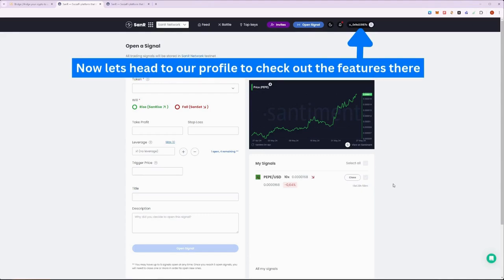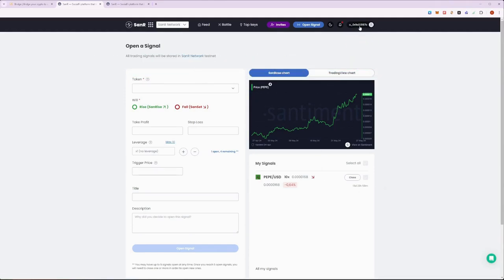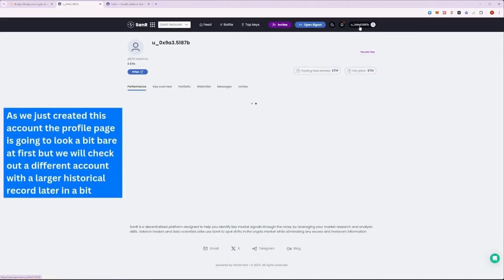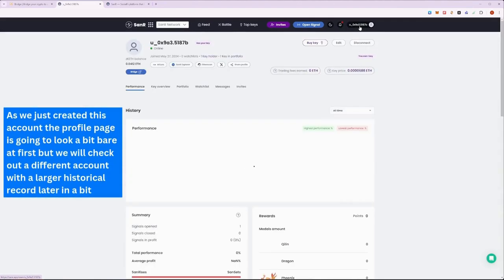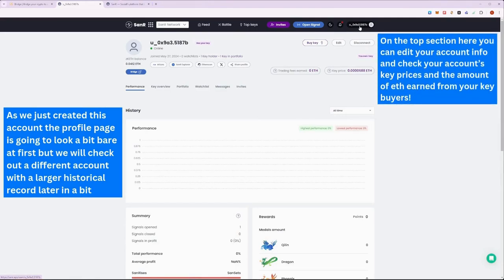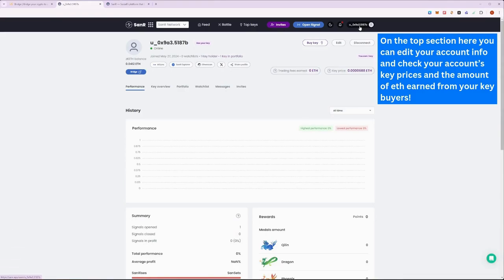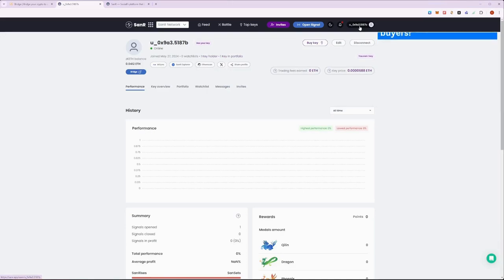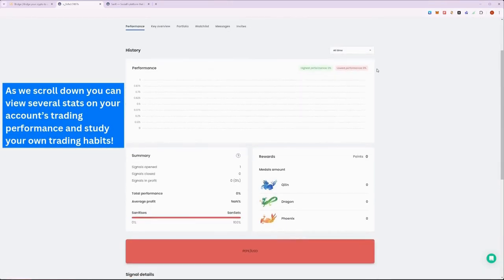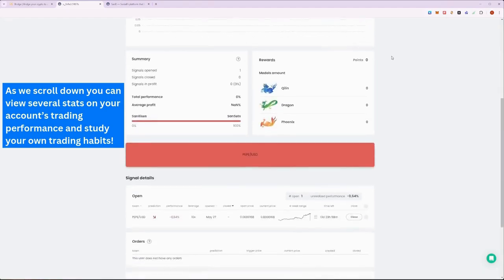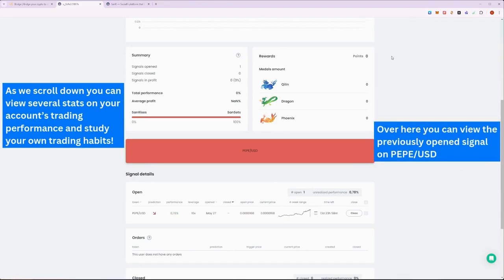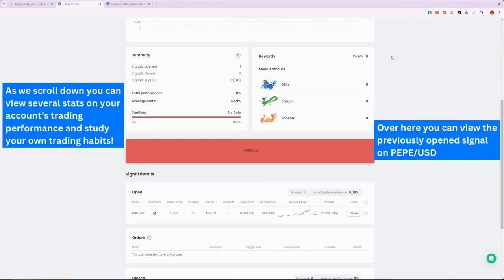Now, let's head to our personal profile to check out the features we have there. Our account is currently looking quite empty, as we haven't made much signals yet, but we'll check a different user's account in just a moment. On the top section of the page, you can view several stats on your keys and the keys you hold and the revenue generated. Scrolling down, you will be able to see the stats on the signals created and your rewards from the leagues, if any. Here is the Pepe short signal we created just a moment ago.